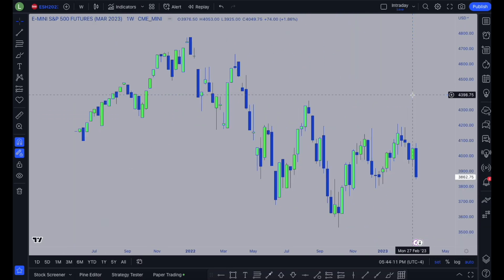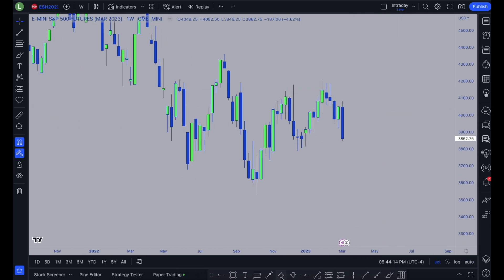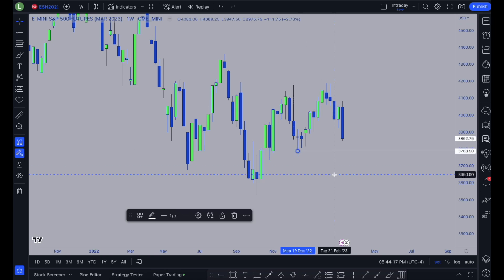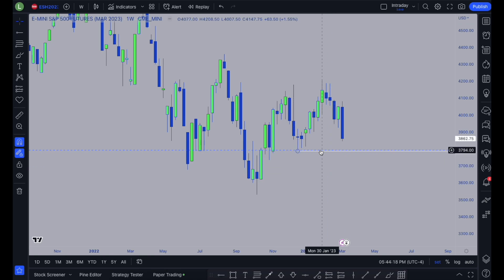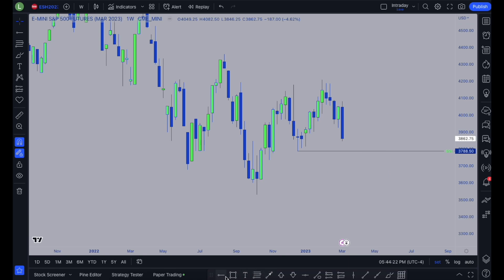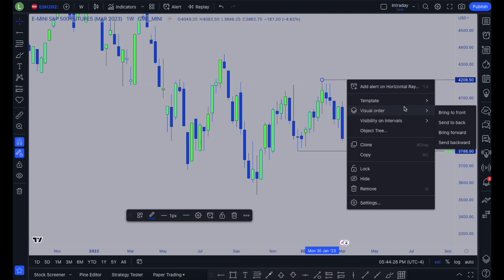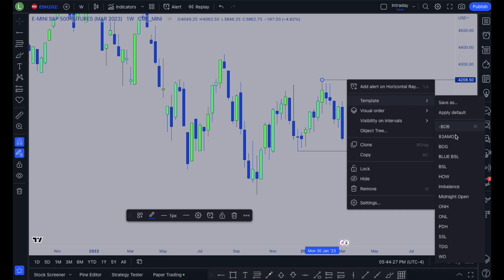The first thing I obviously see is this low here, so I'm gonna go ahead and mark that as sell side liquidity. And then we have these highs up here — I'm gonna mark those as buy side liquidity, BSL.